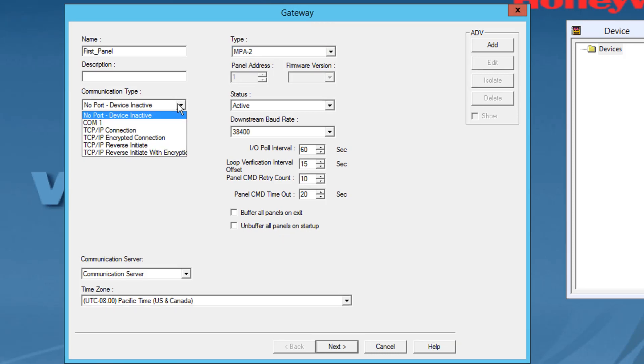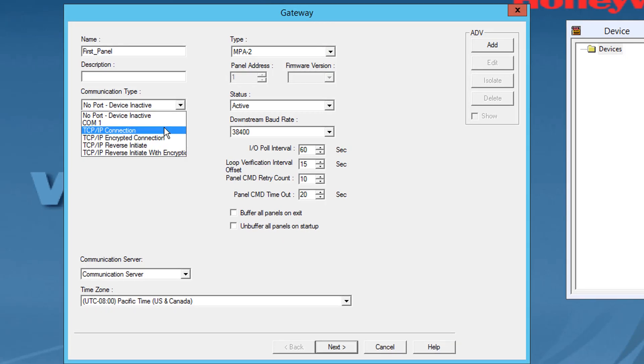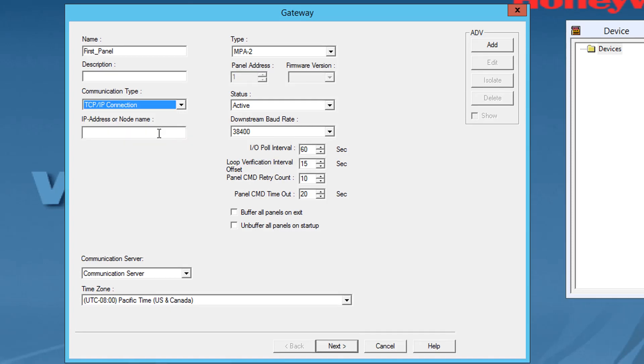In the communication type list, select any one of the following communication types as applicable: TCPIP connection, TCPIP encrypted connection, TCPIP reverse initiate connection, and TCPIP reverse initiate with encryption.